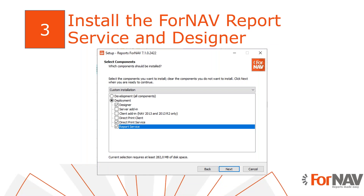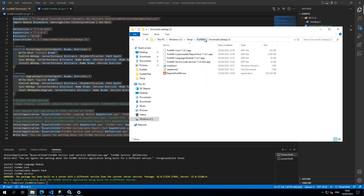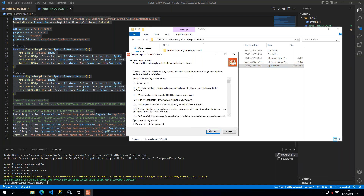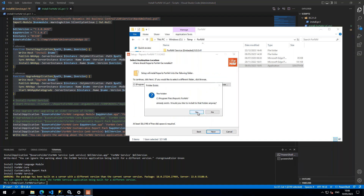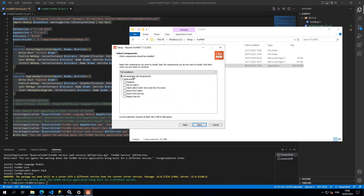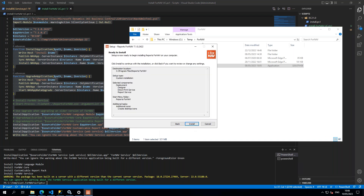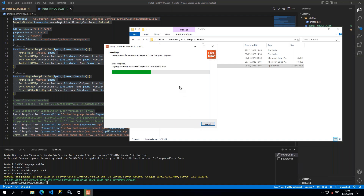You can download the Fornav report service and designer from the Fornav website, and what you end up with is the Fornav executable. I will install this — I'll accept the agreement. I'm installing Fornav on a server, which means I don't need all of the development components. I'm going for a deployment where I will install the designer, which is not strictly necessary on the server but I want it anyway. I need the direct print service and the report service — that's typically all you need on a Fornav Universal Code Business Central service tier. I'll hit next, next, next, and install.